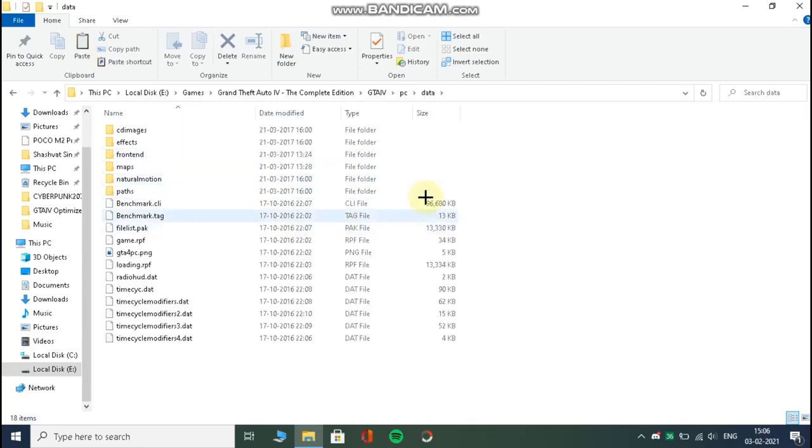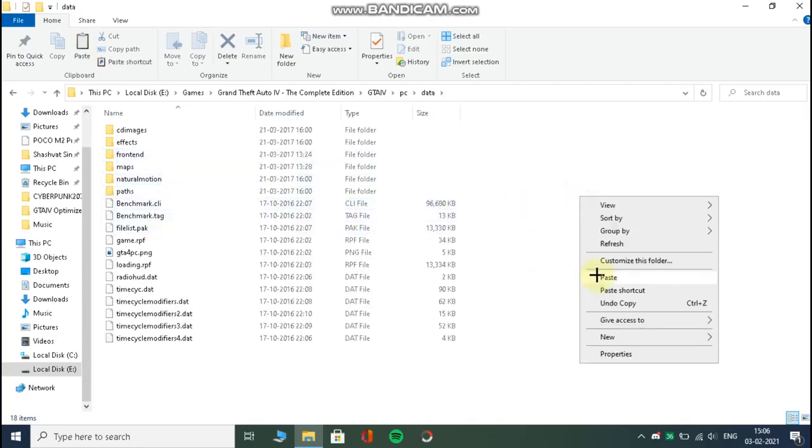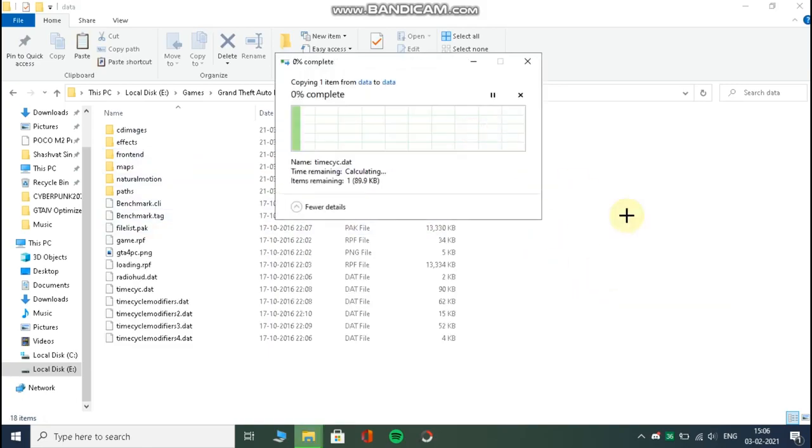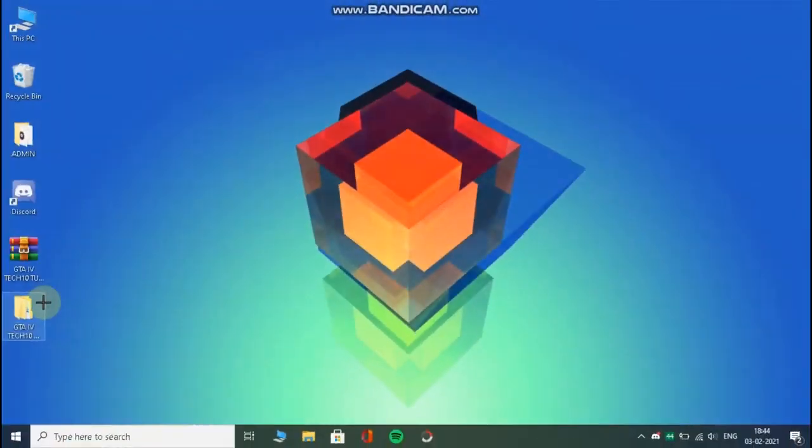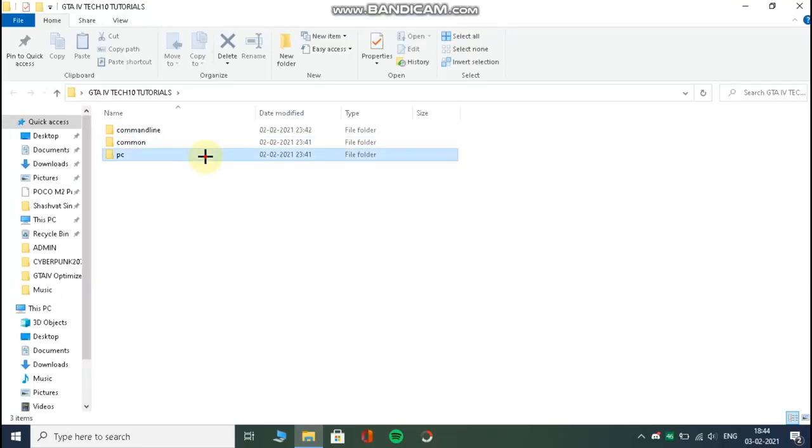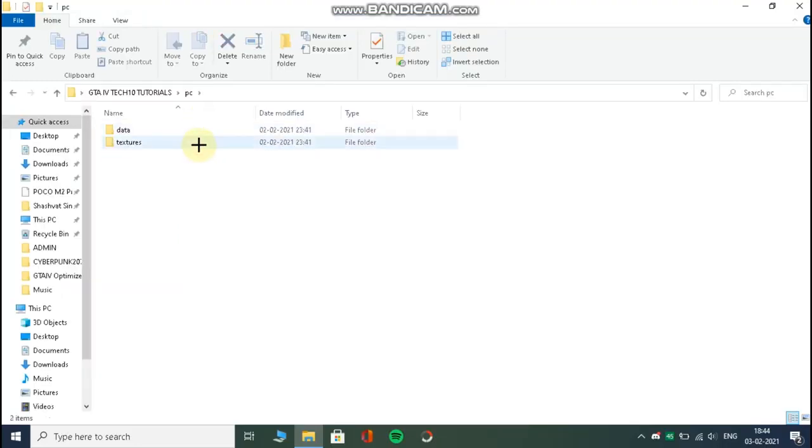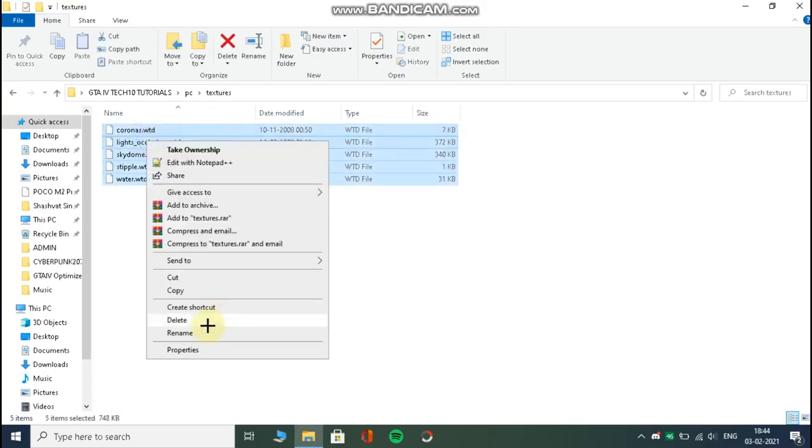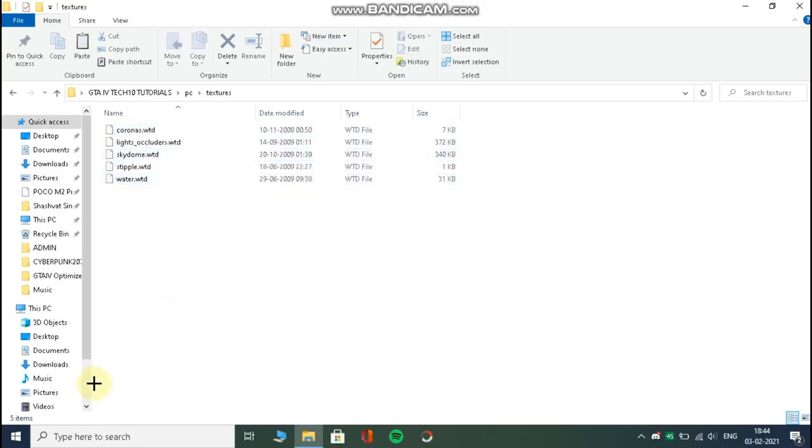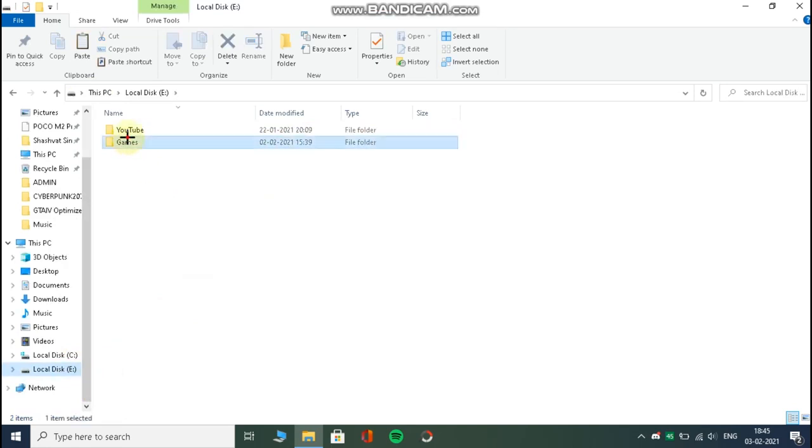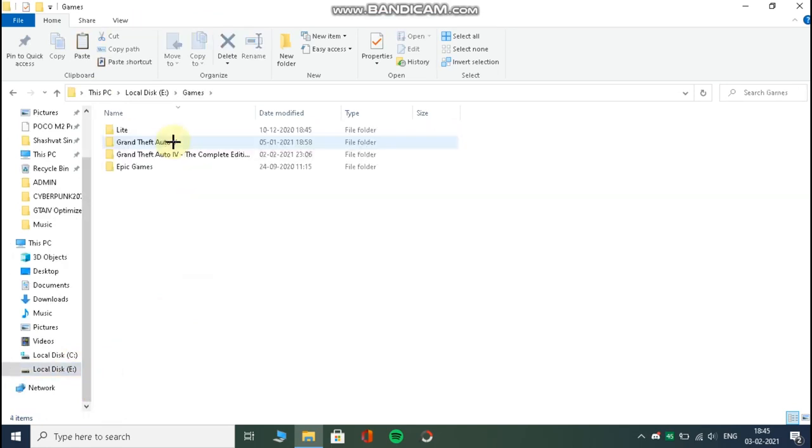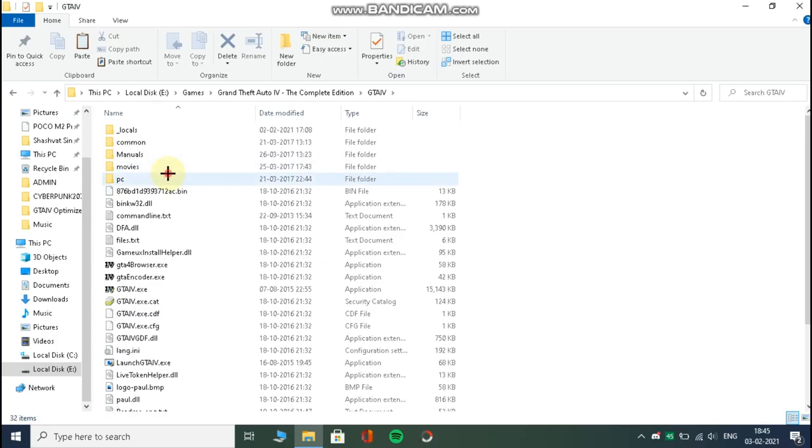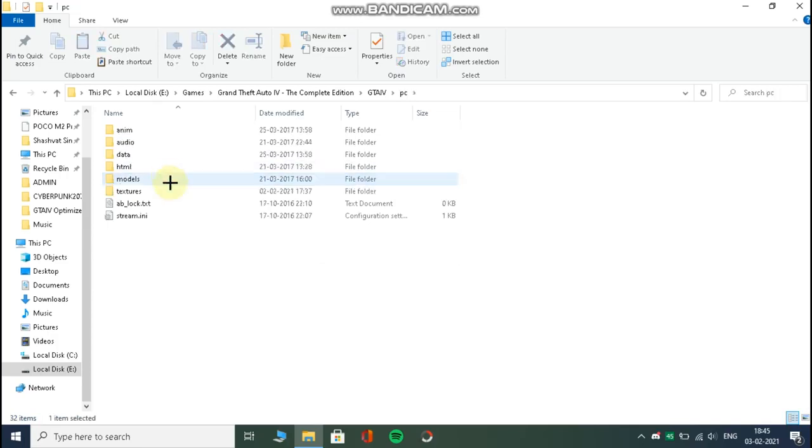Now open the folder in which you have installed your GTA 4, then go to PC, then textures, then paste the files here. That's it.